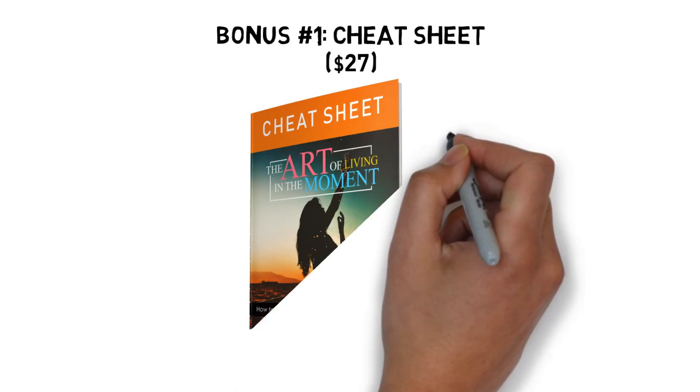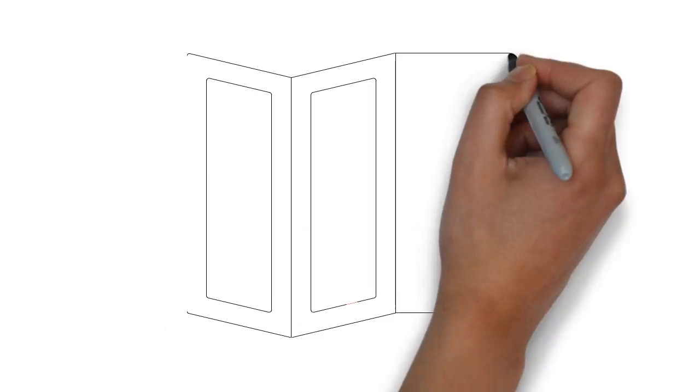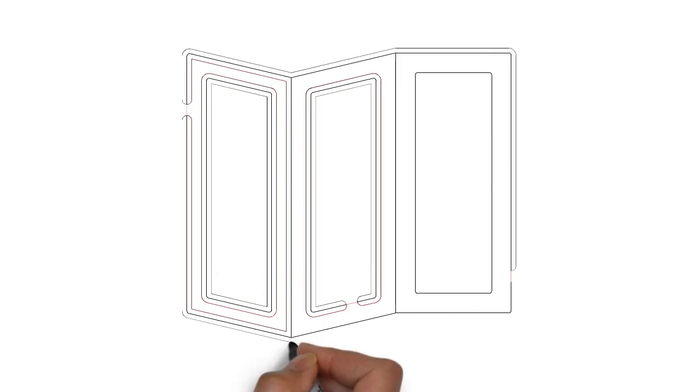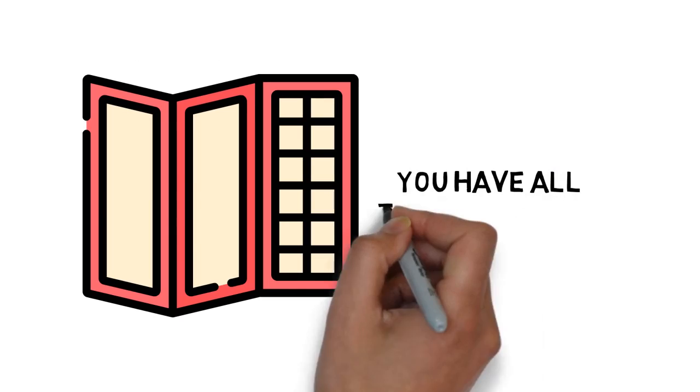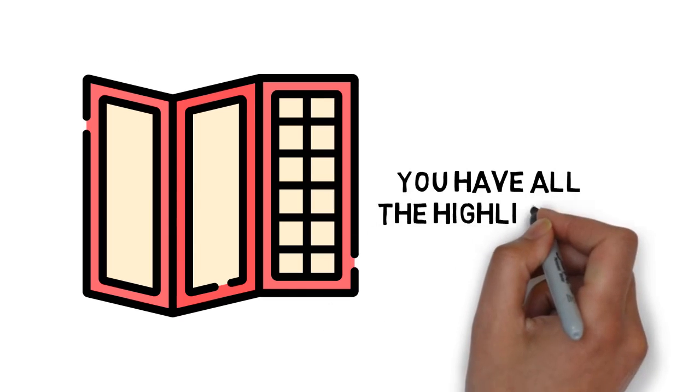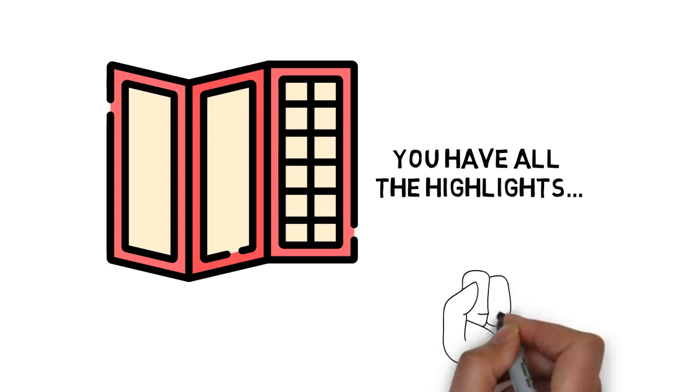This cheat sheet is a handy checklist that makes it easy to get started. It breaks up the entire guide into easy-to-follow steps so that you can make sure you have all the highlights of everything covered inside right at your fingertips.